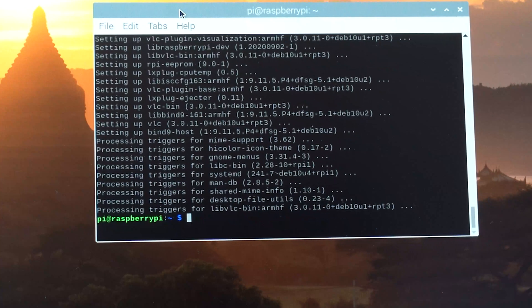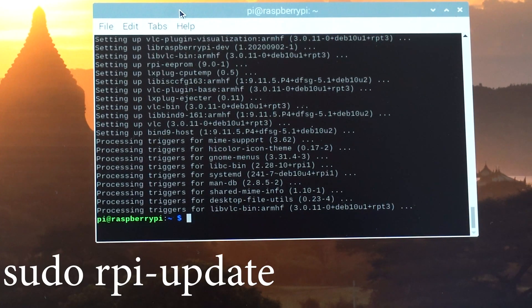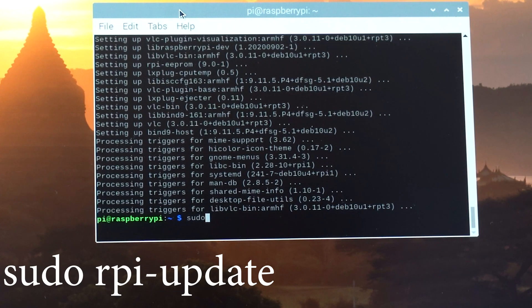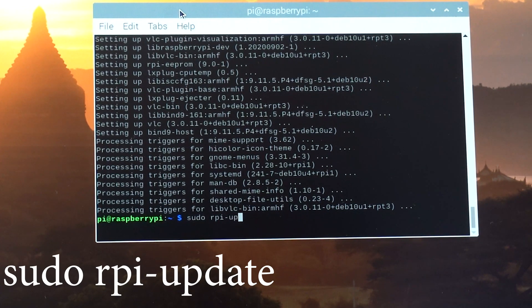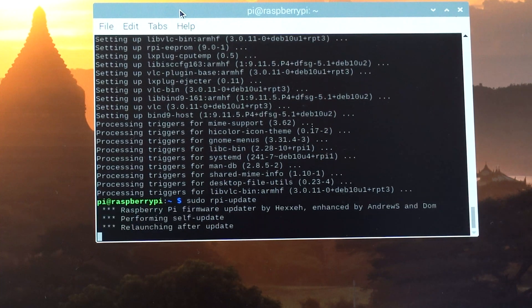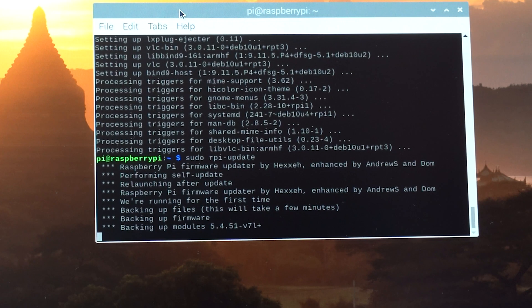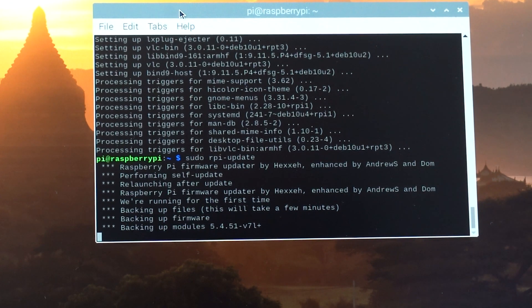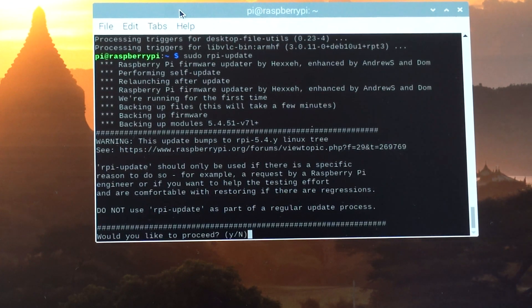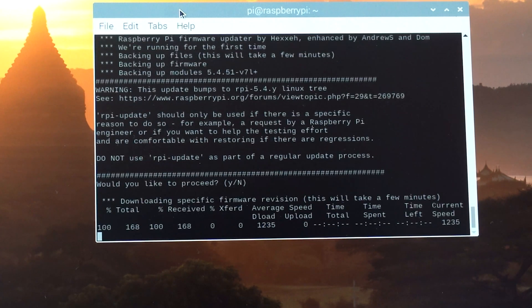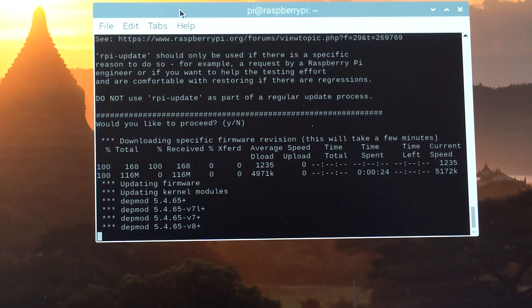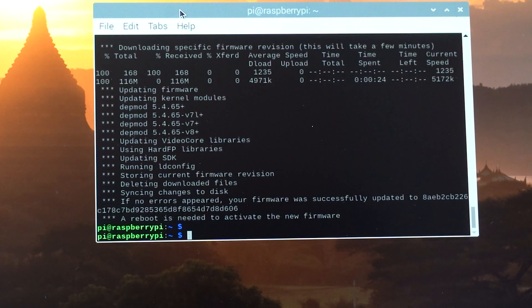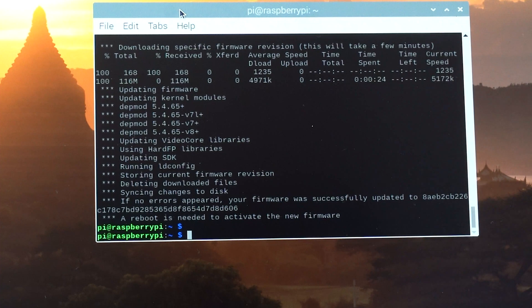Now that this part is completed, let's type in our next command. Type in sudo rpi-update. Hit Y. So let's reboot.